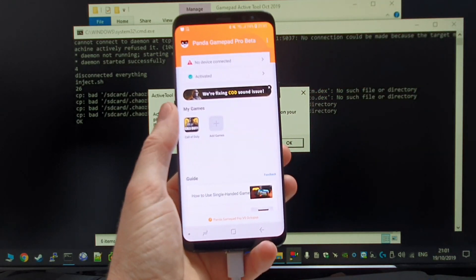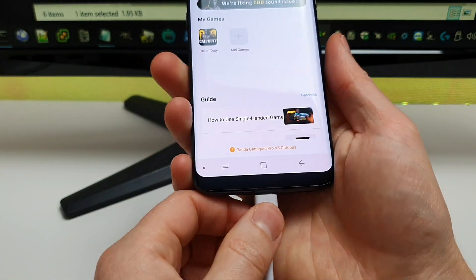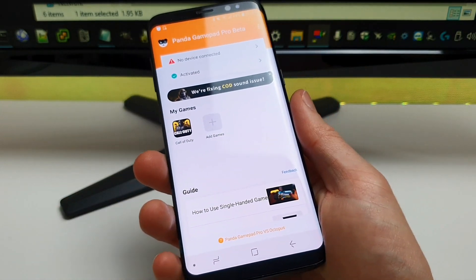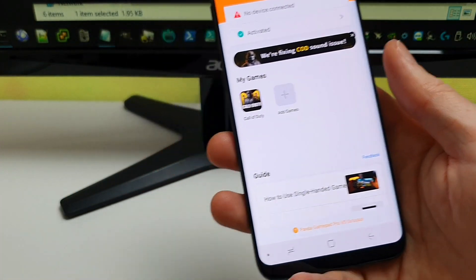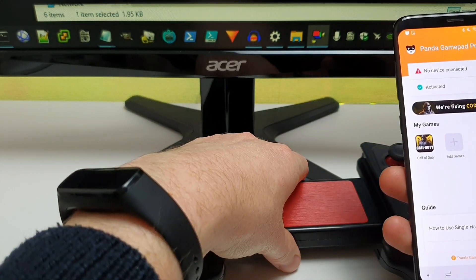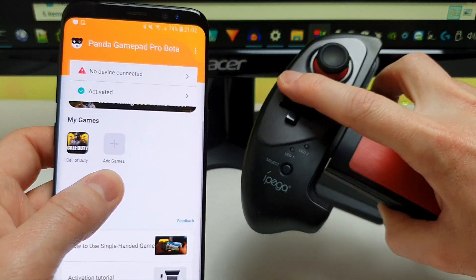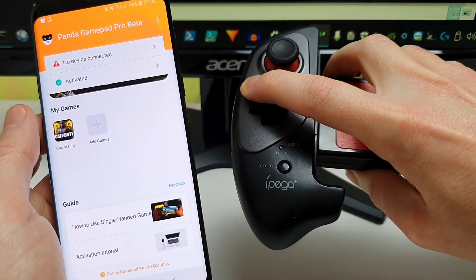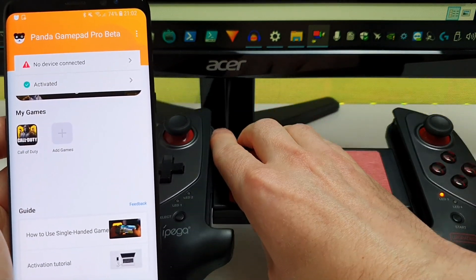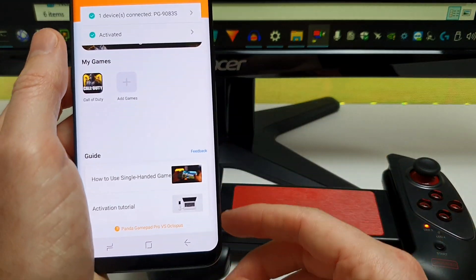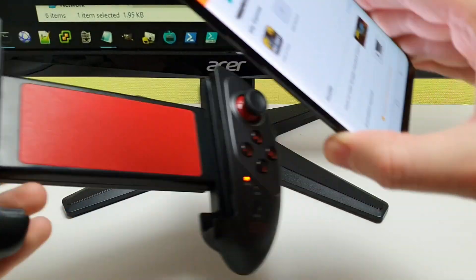We now see that Panda Gamepad is activated. Now that we're activated, we can safely unplug the USB from the PC and from the phone, and we can now connect to our controller. This time I'm going to use my IPEGA 9083S controller. If I just turn it on, we should see that Panda Gamepad detects it. It can take a moment — there we go. Now it's detected, I'm going to pop the phone inside.